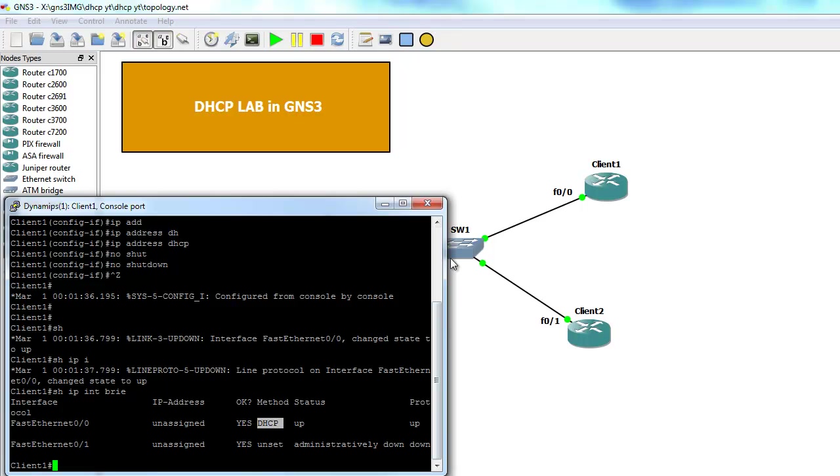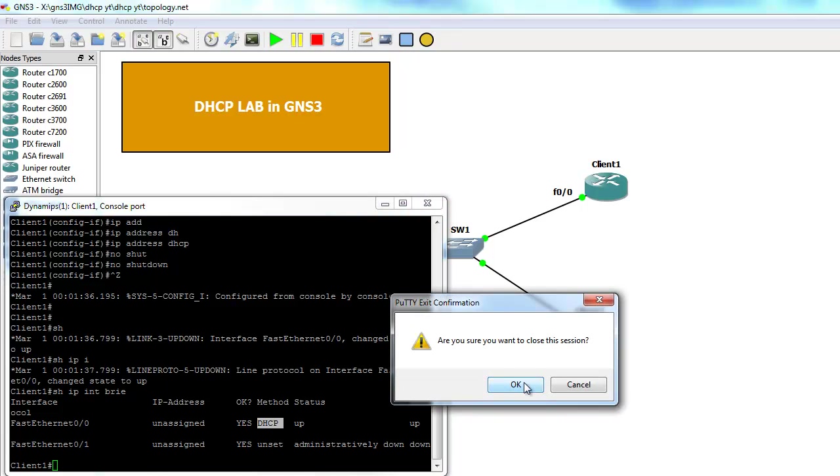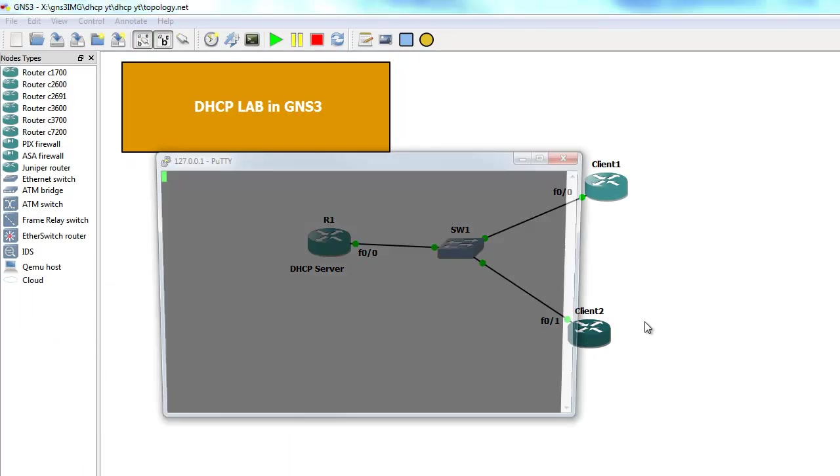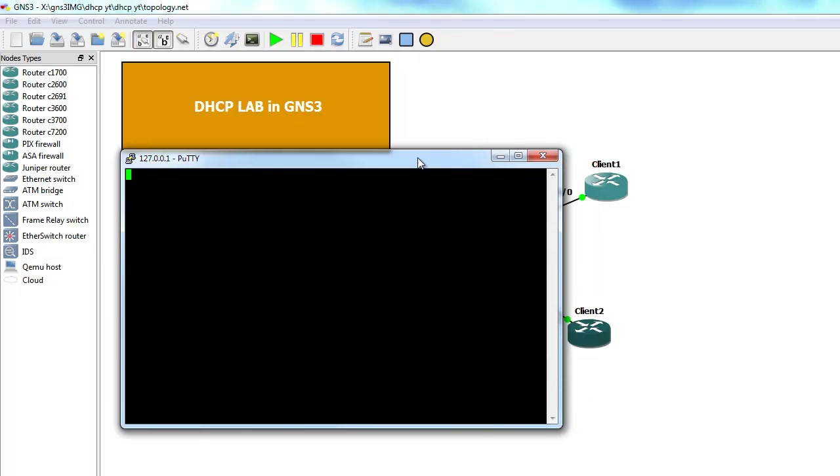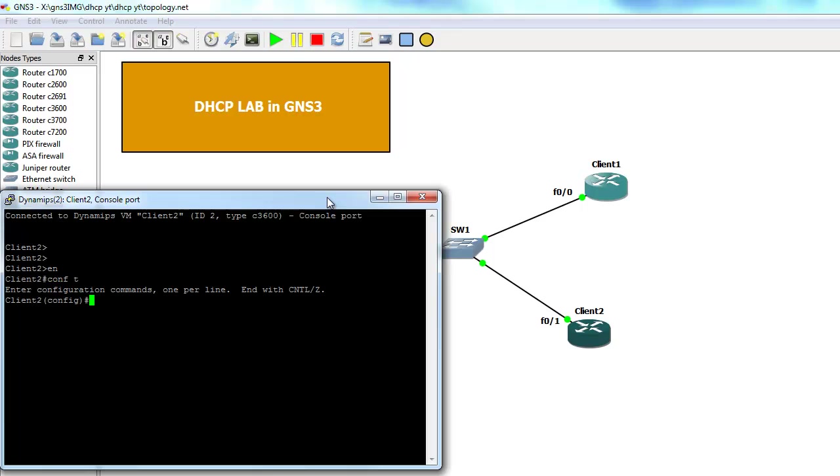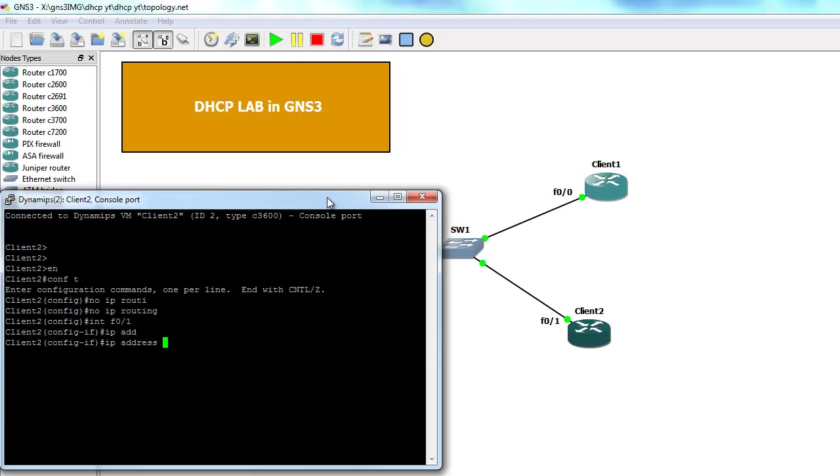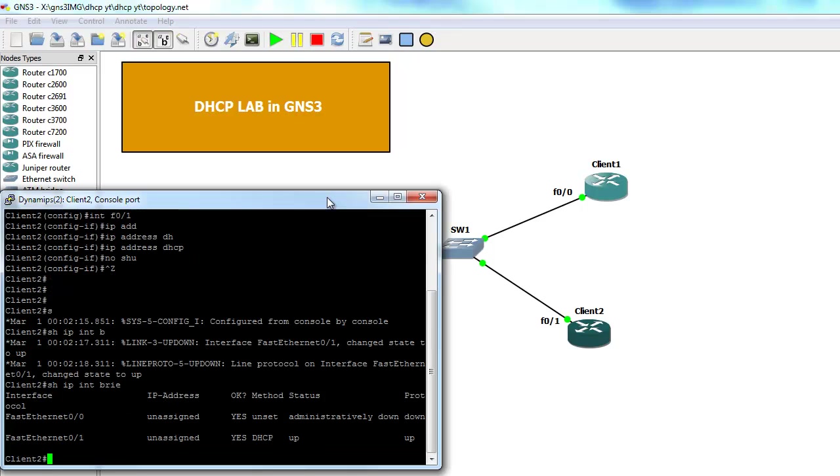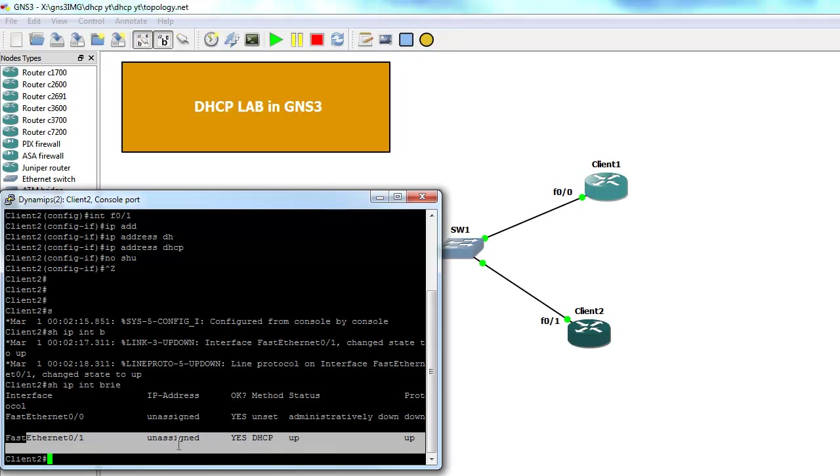As we can see this interface is up and it will try and use a DHCP server to get an IP address. Let's do the same on client 2. We have both clients set up in the right way.